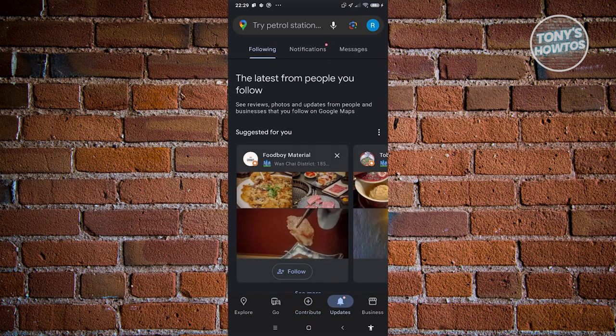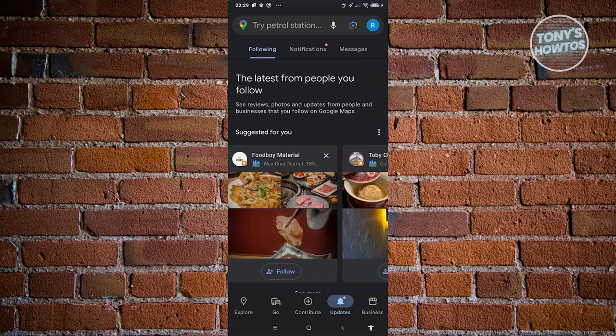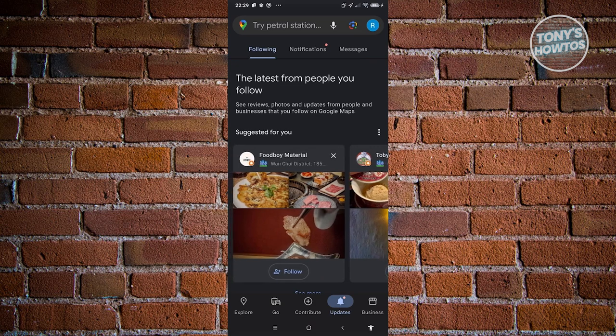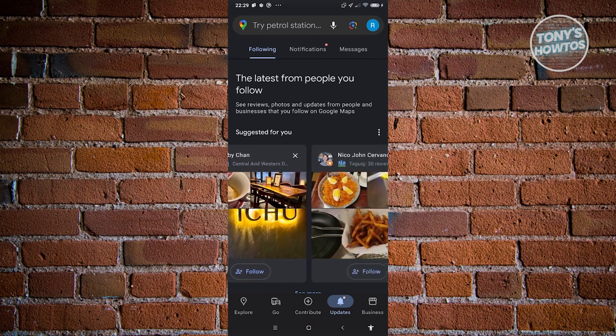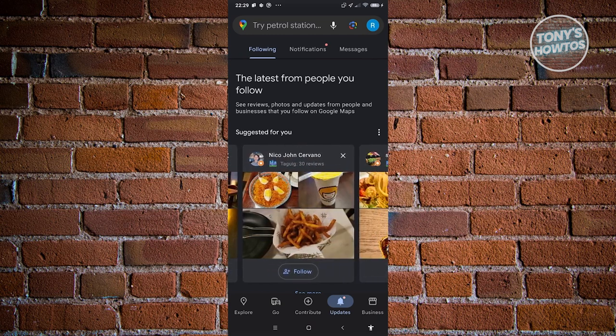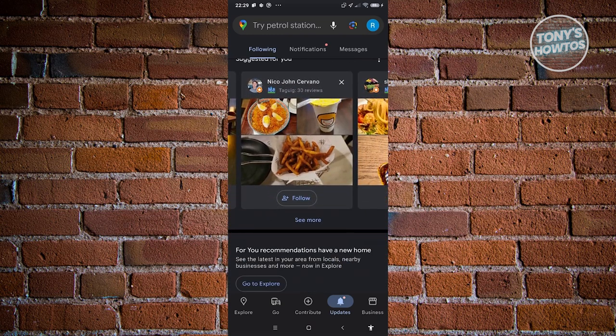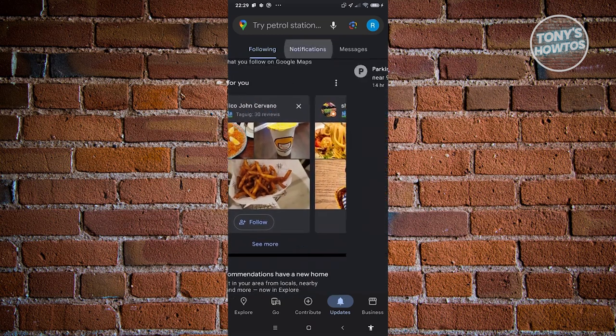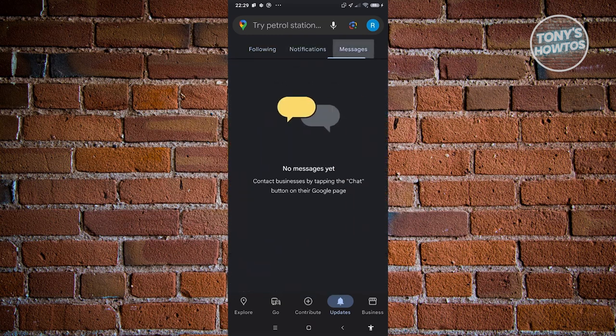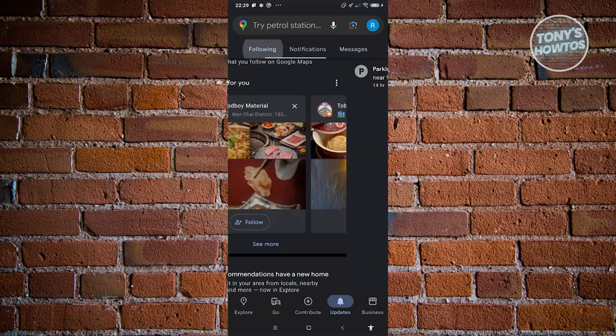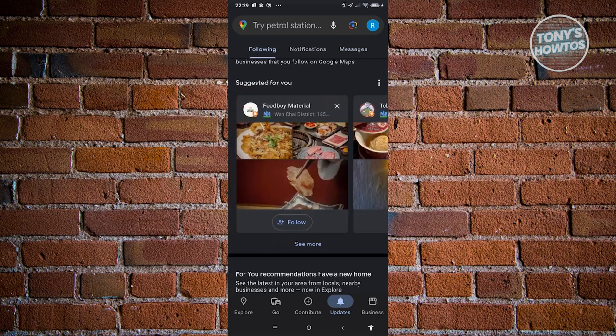You also have the Updates tab, which gives you different updates about restaurants near you — like suggested restaurants around your area, notifications, and messages. This is where you'll see updates regarding places.